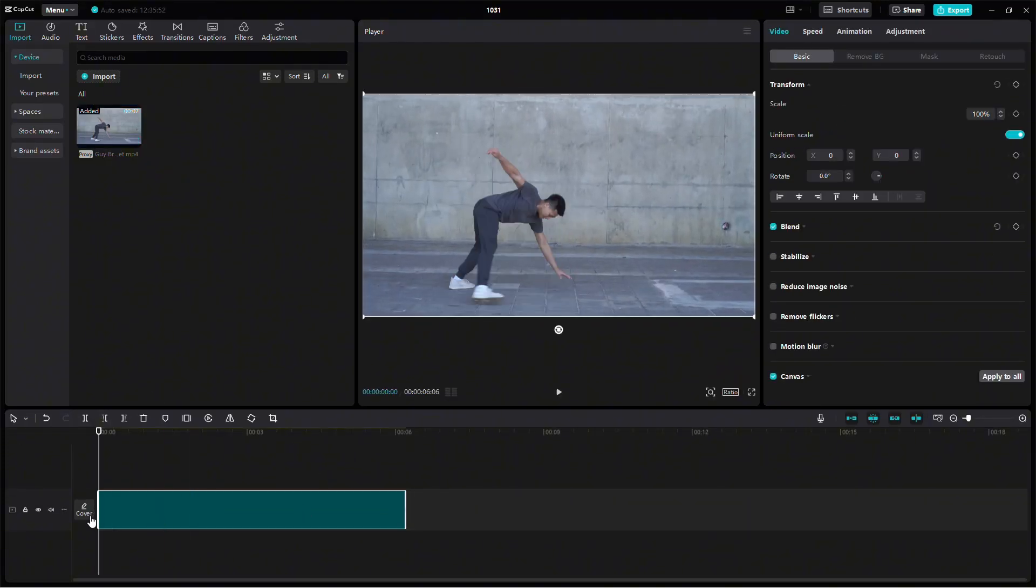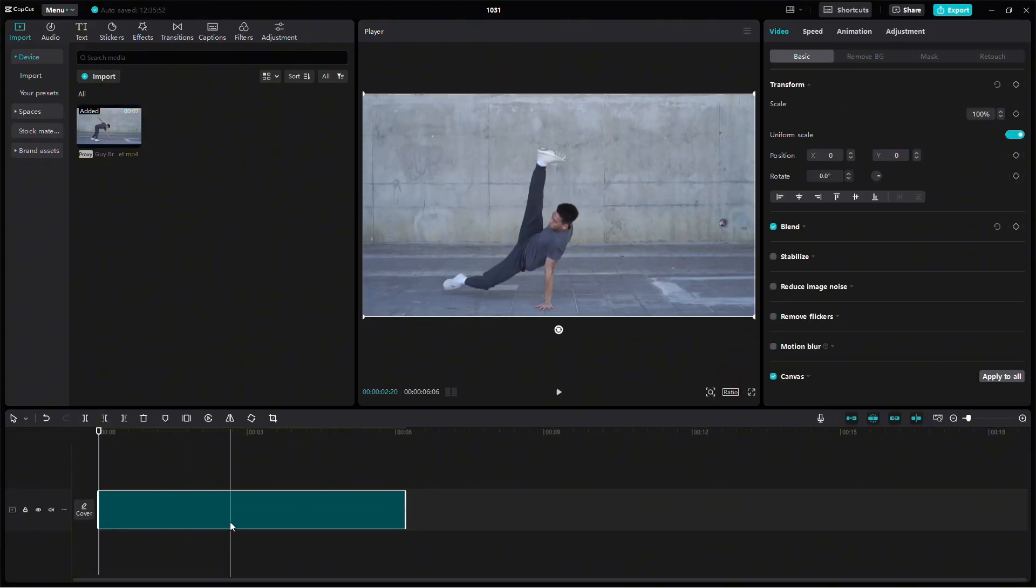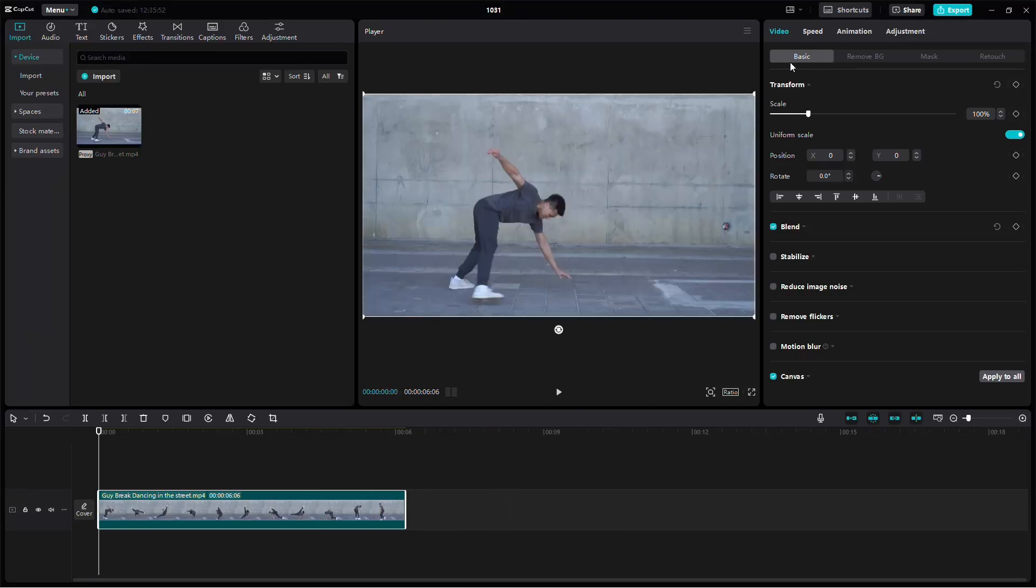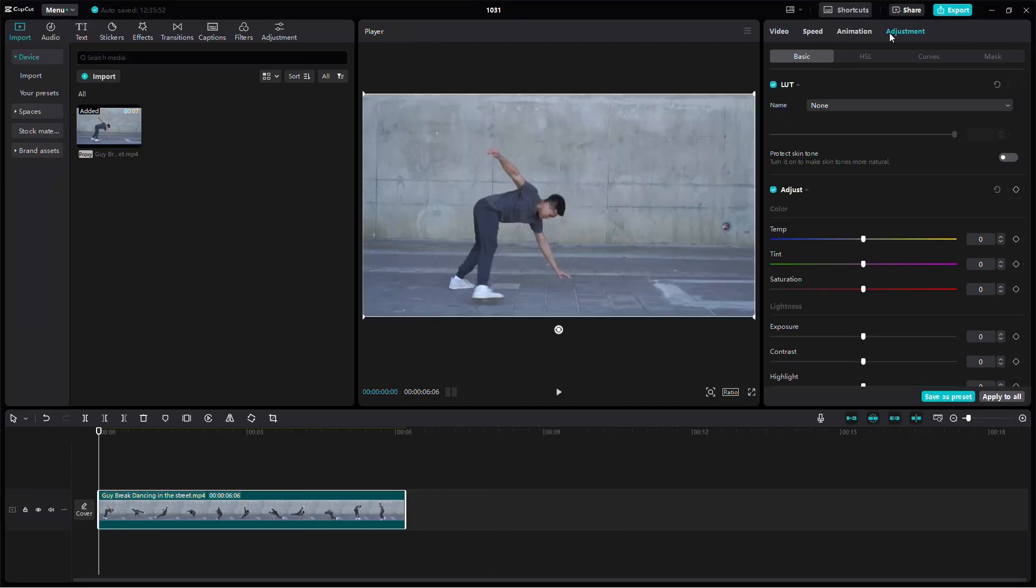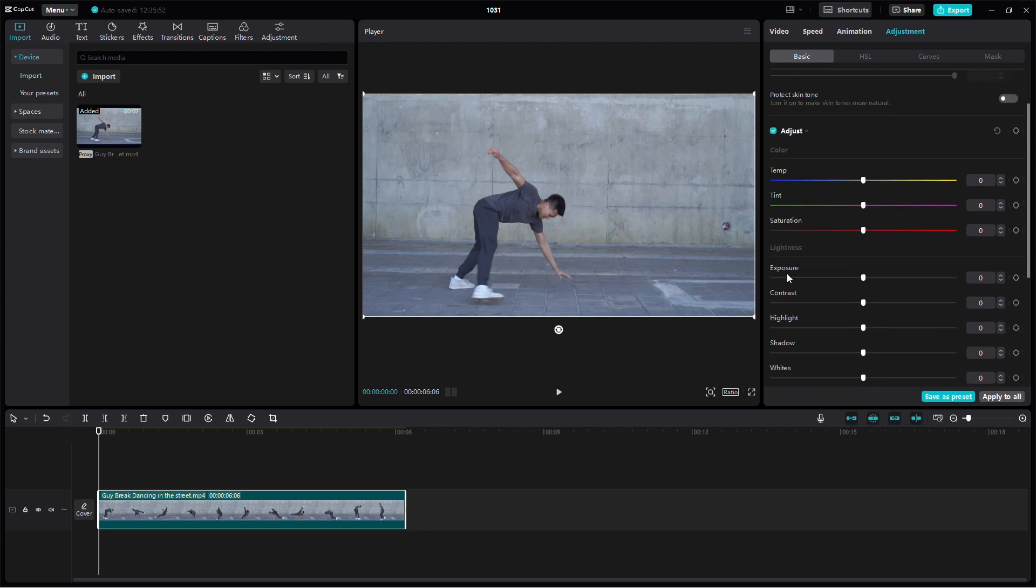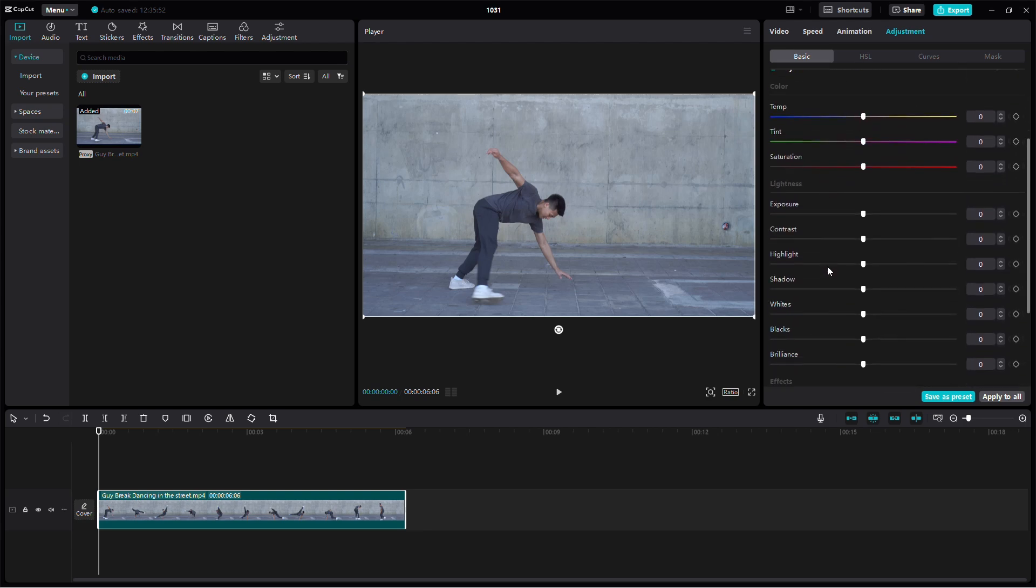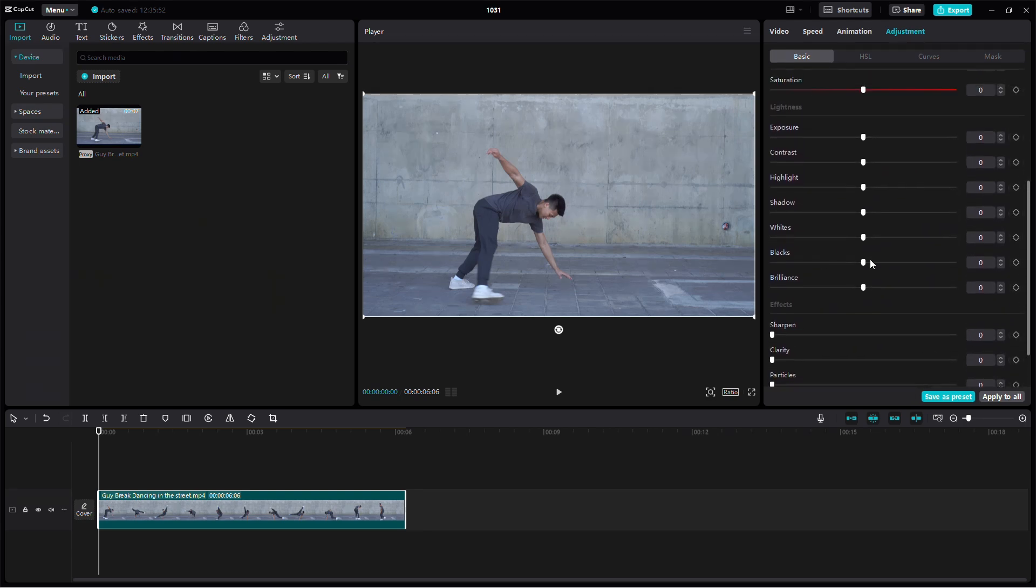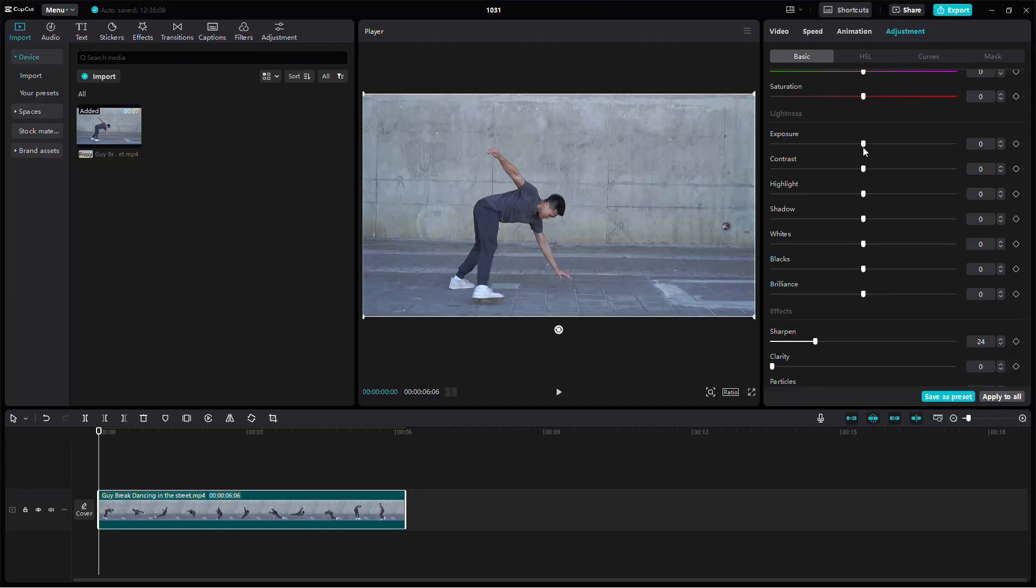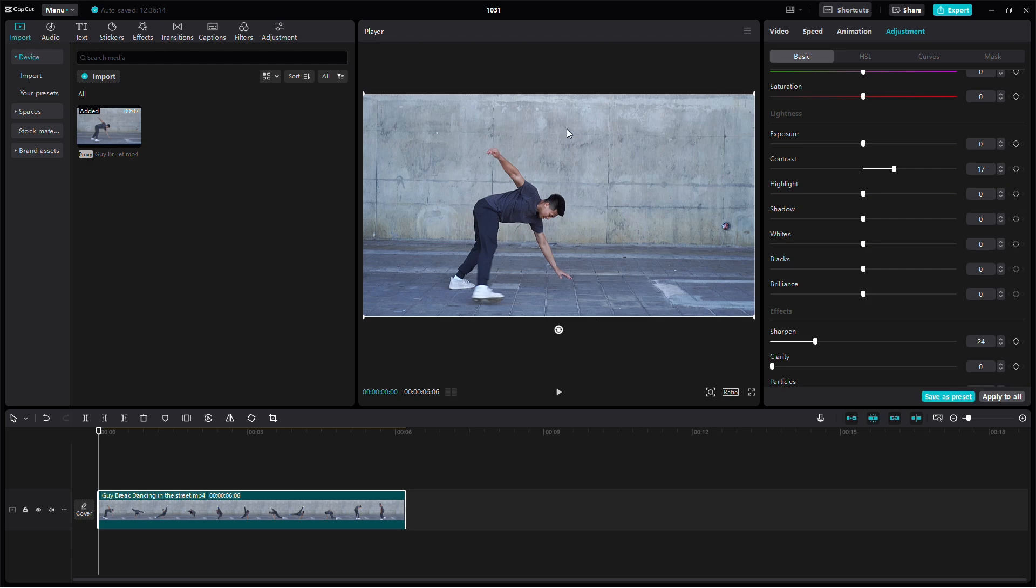With your video selected in the timeline, go to the top right corner of the screen and tap Adjust. Here, you'll see a range of options for tweaking the video settings. Begin by adjusting settings like brightness and contrast to make the video clearer. Experiment with these parameters until your video starts looking sharp and defined.